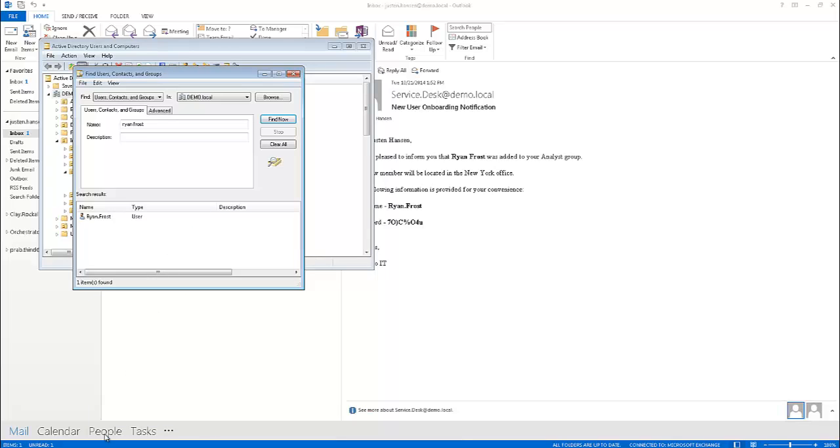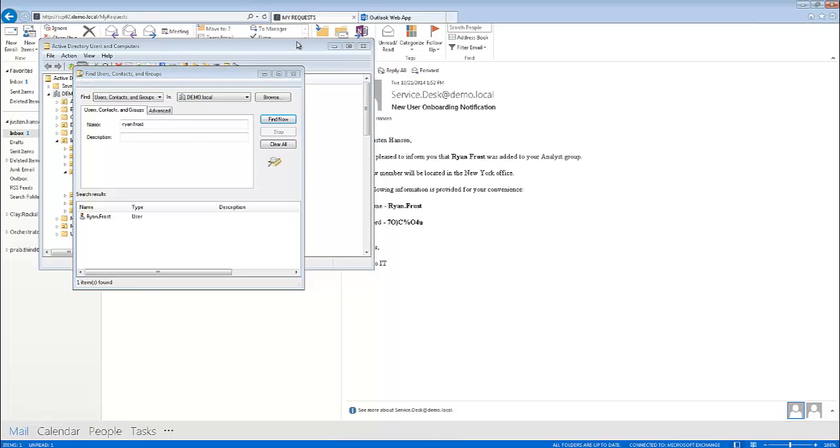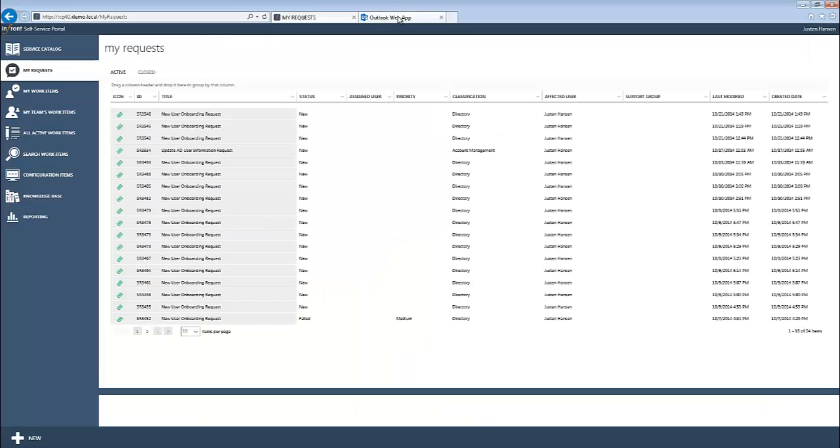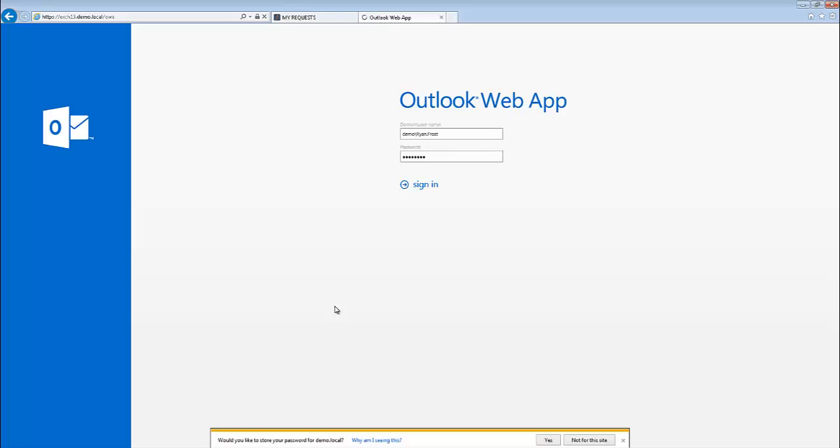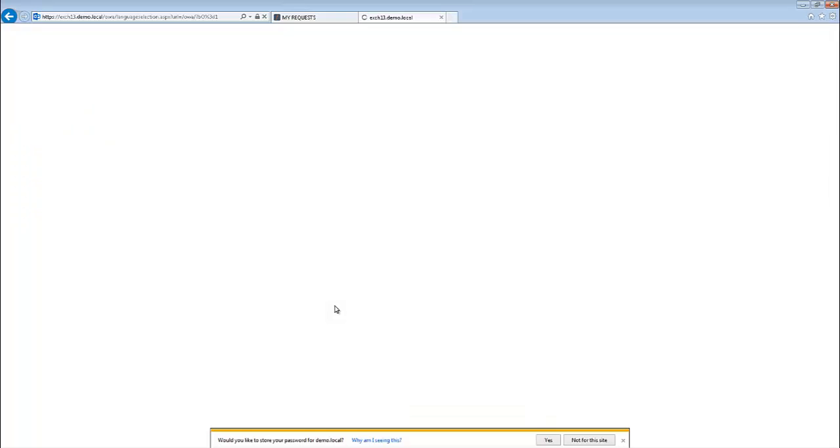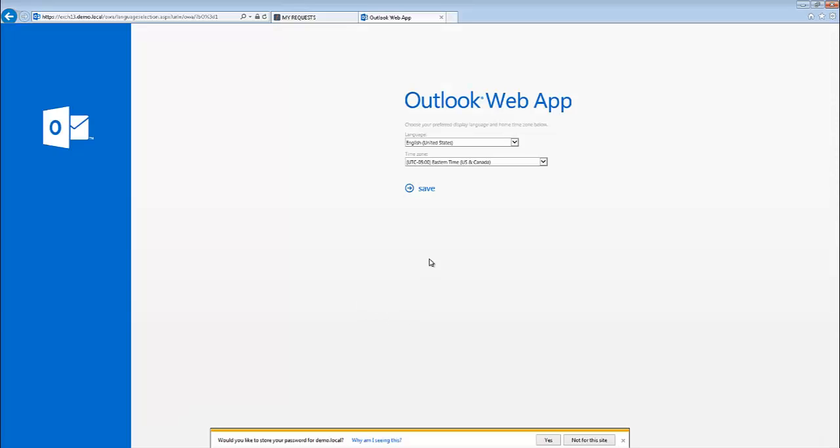So why don't we take a look at his mailbox just to verify that Ryan is, in fact, able to log in and to demonstrate Ryan receiving the particular documents necessary while onboarding new employees. So we'll go ahead and log in here. Of course, we wouldn't typically log in for Ryan on his behalf. This would be performed by Ryan himself so that he can select the necessary time zone and language. We'll go ahead and save that information.